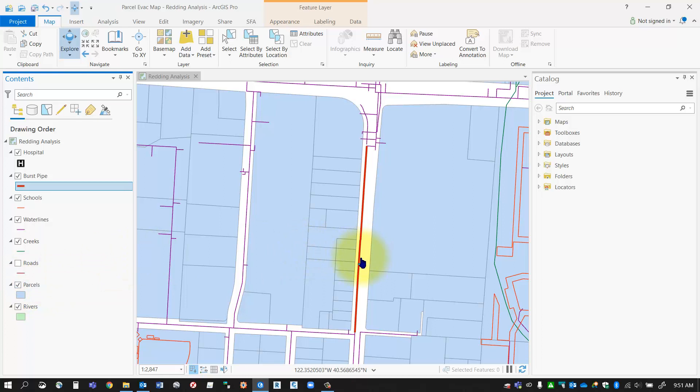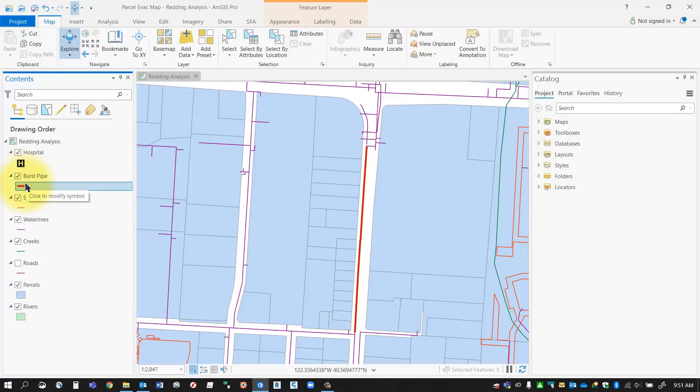I know that we've got flooding happening at 150 meters all the way around the pipe. So what I'd like to do is create a buffer around my burst pipe at a distance of 150 meters, and then using that buffer I can determine which parcels fall within that buffer zone. The first thing I'm going to need to do is create a buffer around that burst pipe, so I'm going to select burst pipe and make sure that's highlighted.